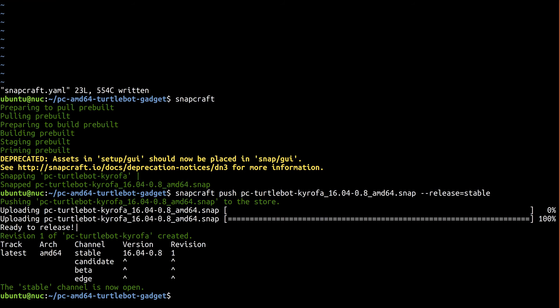As you'll remember, our ROS snap currently only runs with dev mode and still assumes the Turtlebot is available at /dev/kobuki. We know now that our gadget snap will make the Turtlebot available via a slot at /dev/serial-port/kobuki, so we need to alter our snap slightly to account for this.